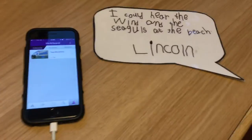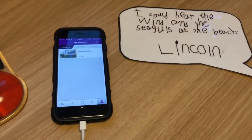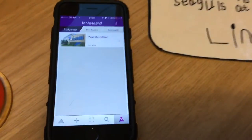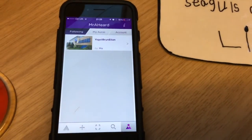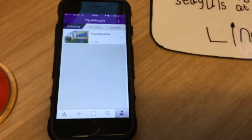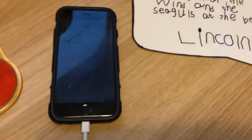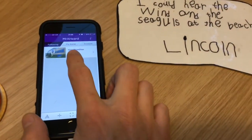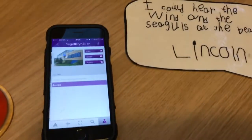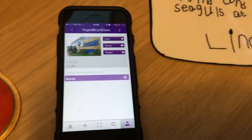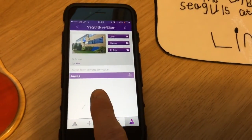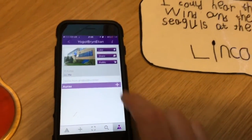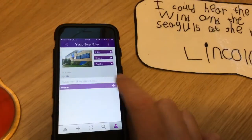On the left I've got my mobile phone set up with Aurasma, and I've created a channel. It's useful if you create a channel first. If I click on my channel, I've got no auras here — it's absolutely blank. So what I want to do is create a new one.